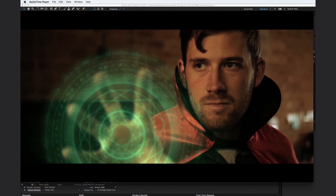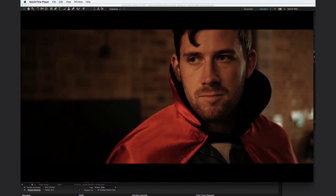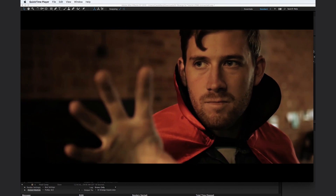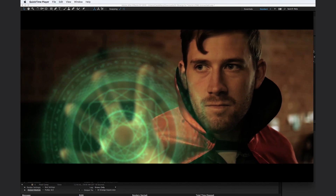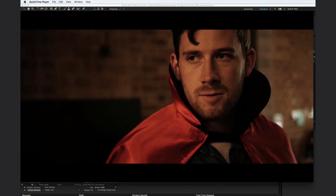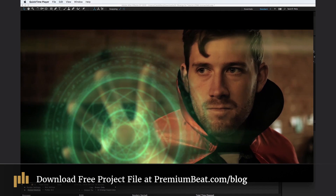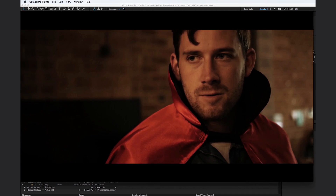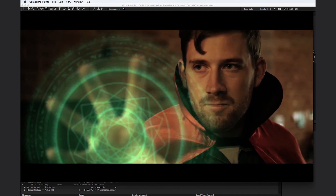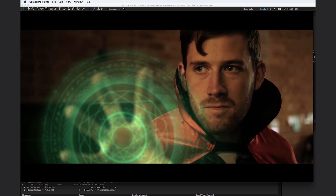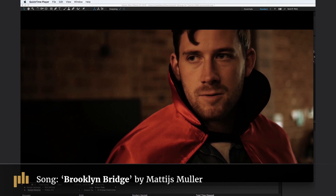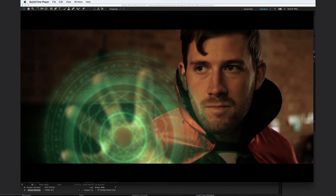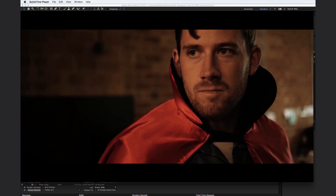As you can see, we've created this really cool Doctor Strange shield in only a matter of minutes. I can't encourage you enough to go download the free project file over at premiumbeat.com. And of course, if you're ever looking for the best royalty-free music or sound effects, go check out Premium Beat — we have thousands of exclusive tracks you won't find anywhere else. This has been Caleb Ward. We'll see you next time.